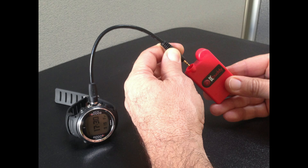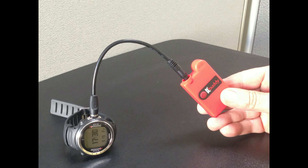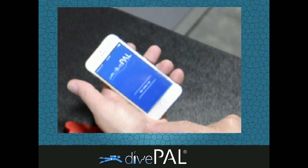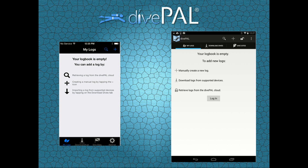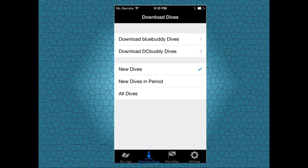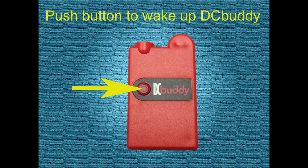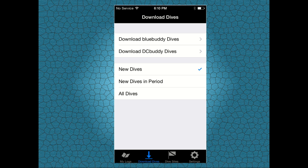Now insert the audio jack into the DC Buddy. Once you're done, launch the Dive Pal dive log app. Tap on download dives. Time to wake up your DC Buddy — go ahead and press the activation button, then tap on download DC Buddy dives.